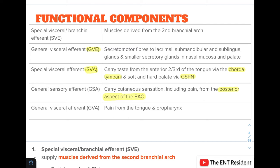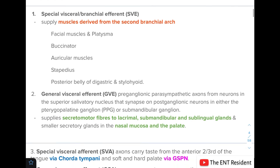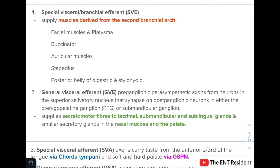Going into more detail on the functional components: the special visceral or branchial efferent component supplies the muscles of the second branchial arch. These muscles include the facial muscles, platysma, buccinator, auricular muscles, stapedius, posterior belly of digastric, and stylohyoid.